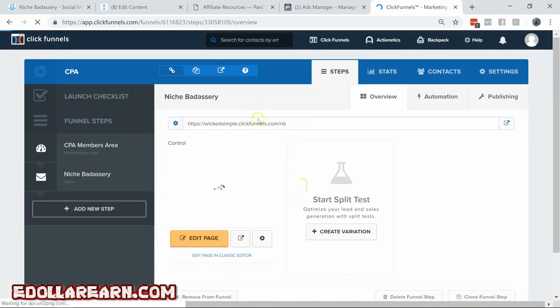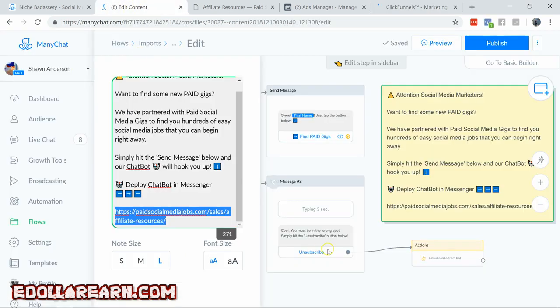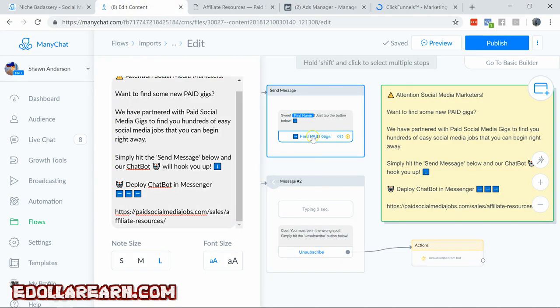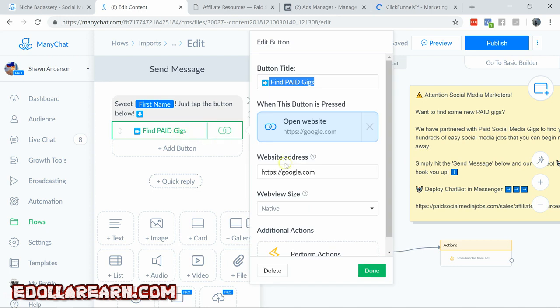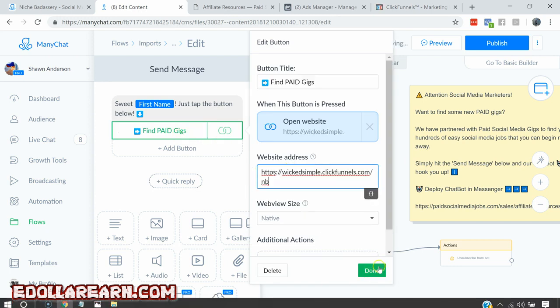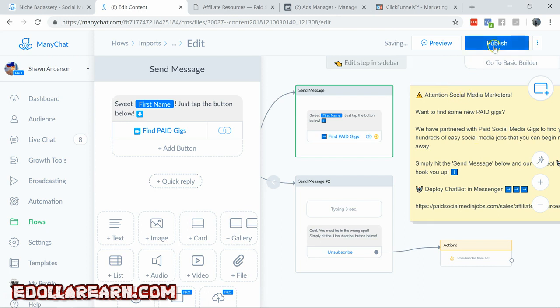Put in the bot flow and then we'll test this sucker out. I'll get that URL. Copy that. And I'll go over here, find paid gigs. And where I've got the Google placeholder, stick that in there and hit done. Then I'm going to hit publish.